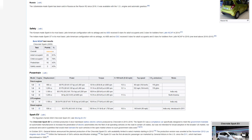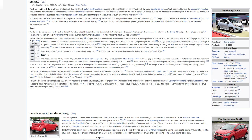Spark EV. The Chevrolet Spark EV is a limited-production, five-door hatchback battery electric vehicle produced by Chevrolet in 2013 to 2016. The Spark EV was a compliance car specifically designed to meet the government mandate on automobile manufacturers to increase the penetration of electric automobiles into the fleet of all operating vehicles on the road in certain U.S. states, but was not intended for broad adoption in the broader U.S. market nor produced and sold in quantities that would meet demand for such vehicles in the open market where no such government rules exist. In October 2011, General Motors announced the planned production of the Chevrolet Spark EV with availability limited to select markets starting in 2013. The production version was unveiled at the November 2012 Los Angeles Auto Show within the framework of GM's vehicle electrification strategy. The Spark EV was the first all-electric passenger car marketed by General Motors in the U.S. since the EV1 which had been discontinued in 1999.